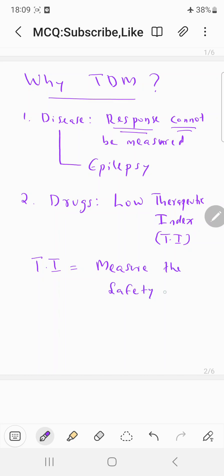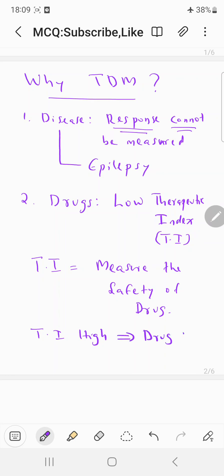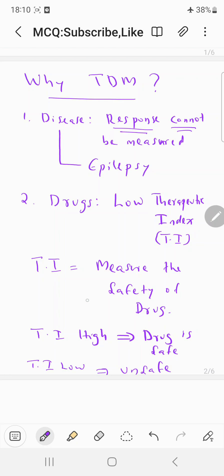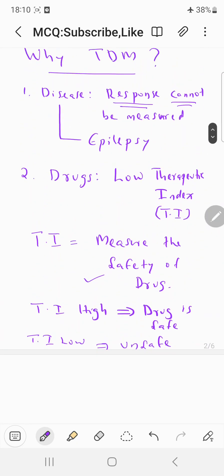If the therapeutic index is high, the drug is very safe. Whereas if the therapeutic index is low, the drug is unsafe. So which are the drugs having a low therapeutic index? Because if a drug has a low therapeutic index, you need to do a TDM.